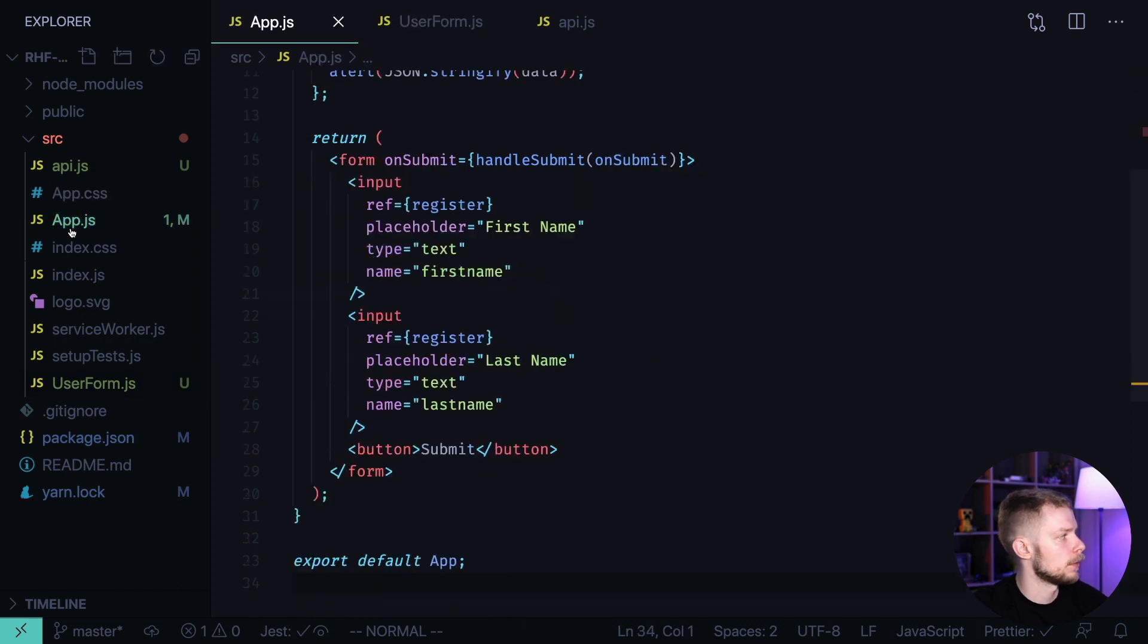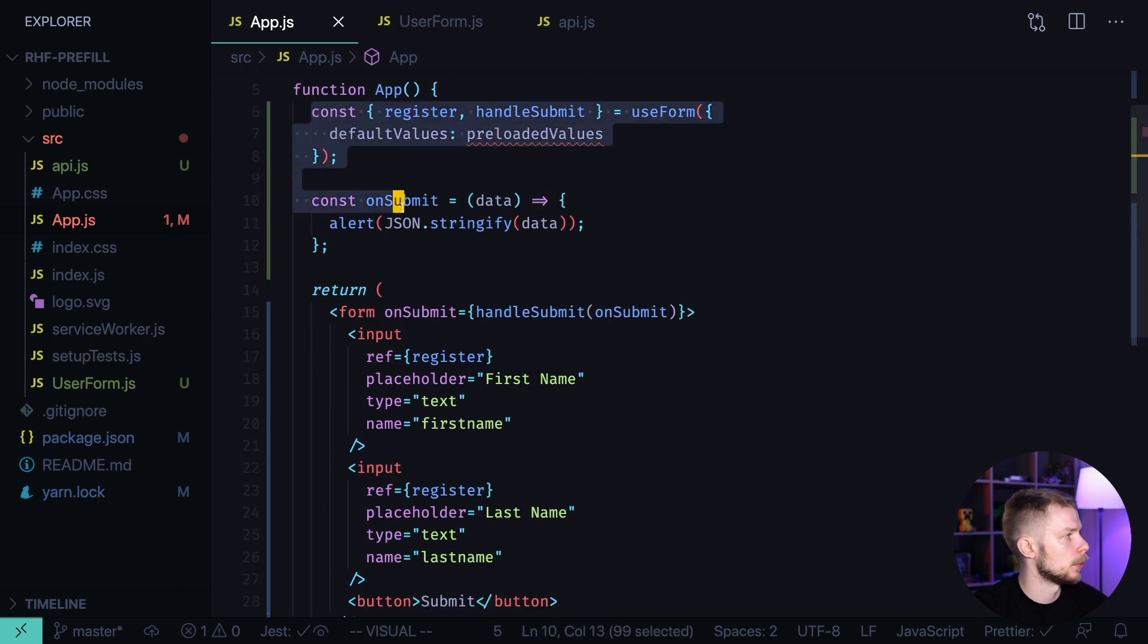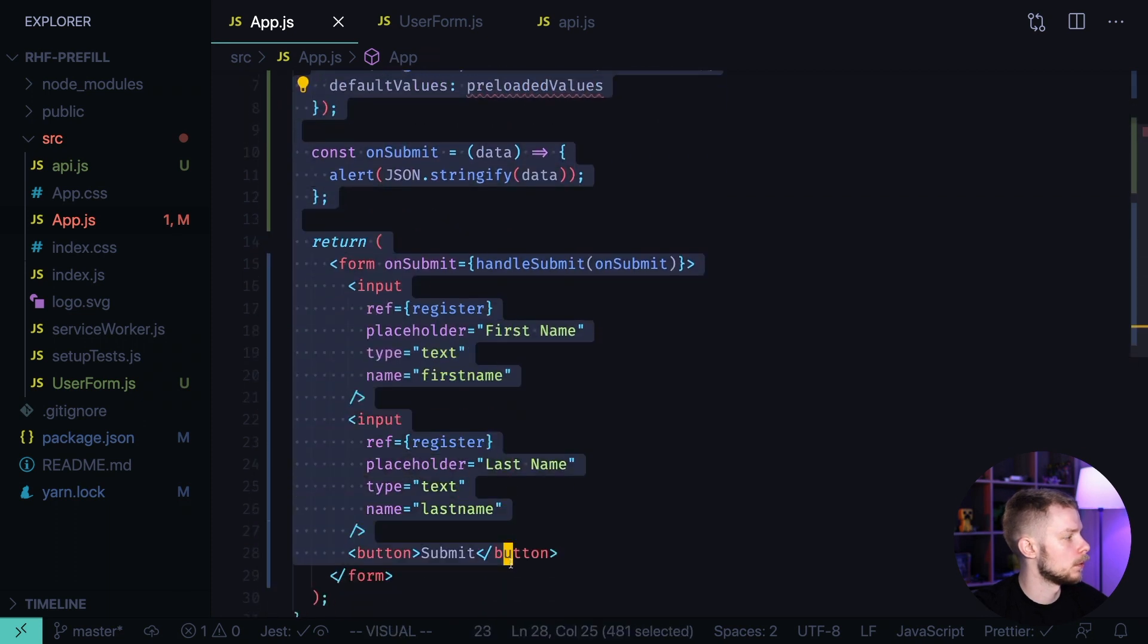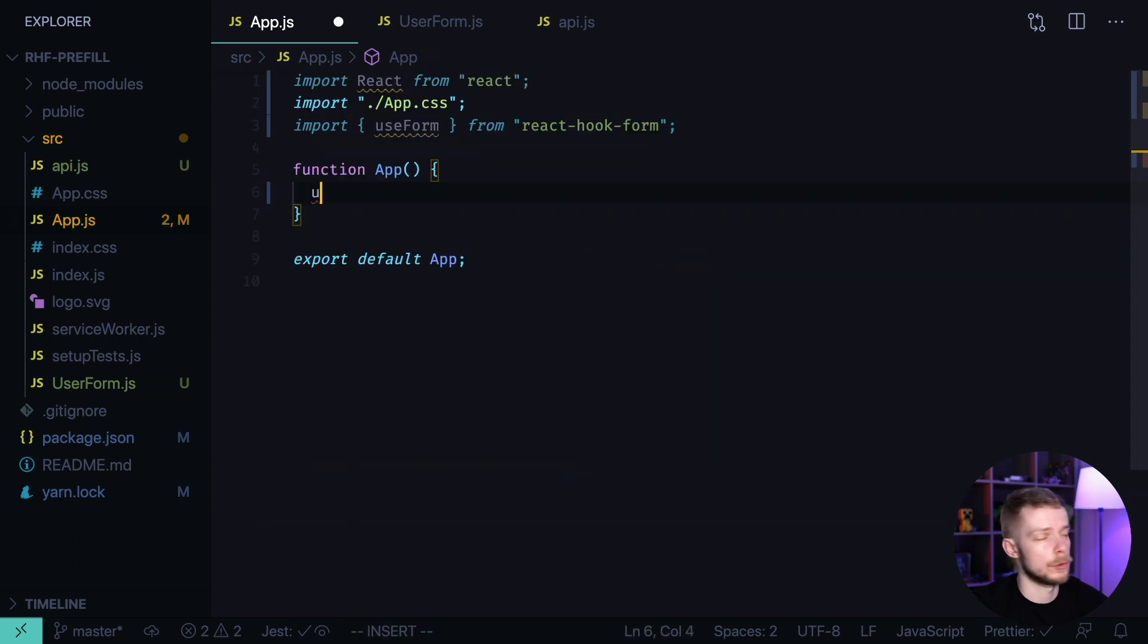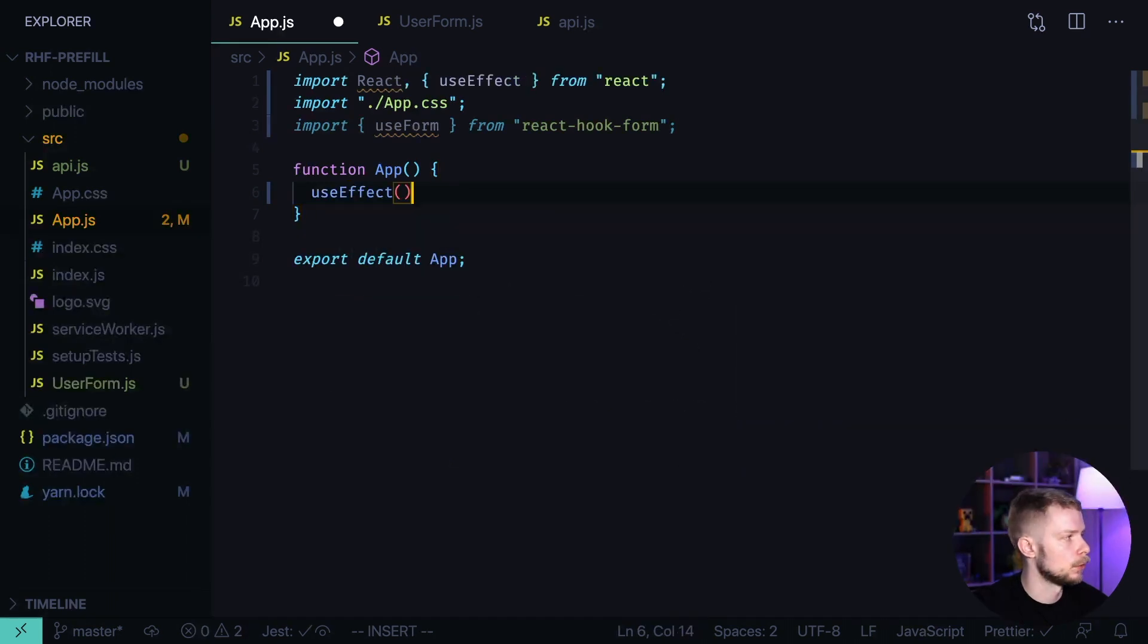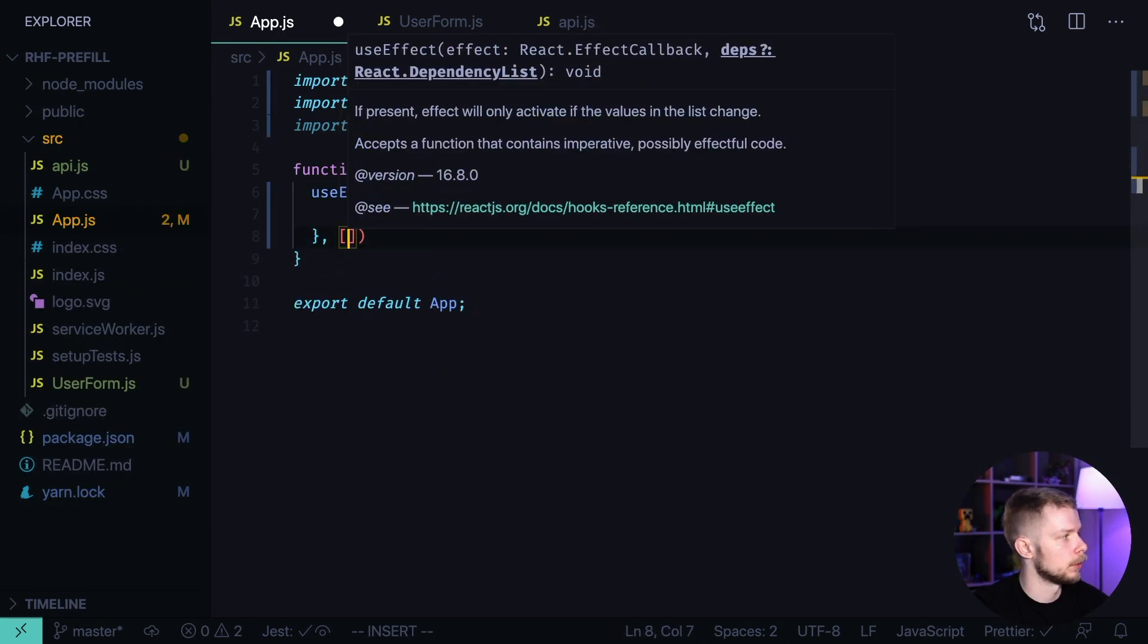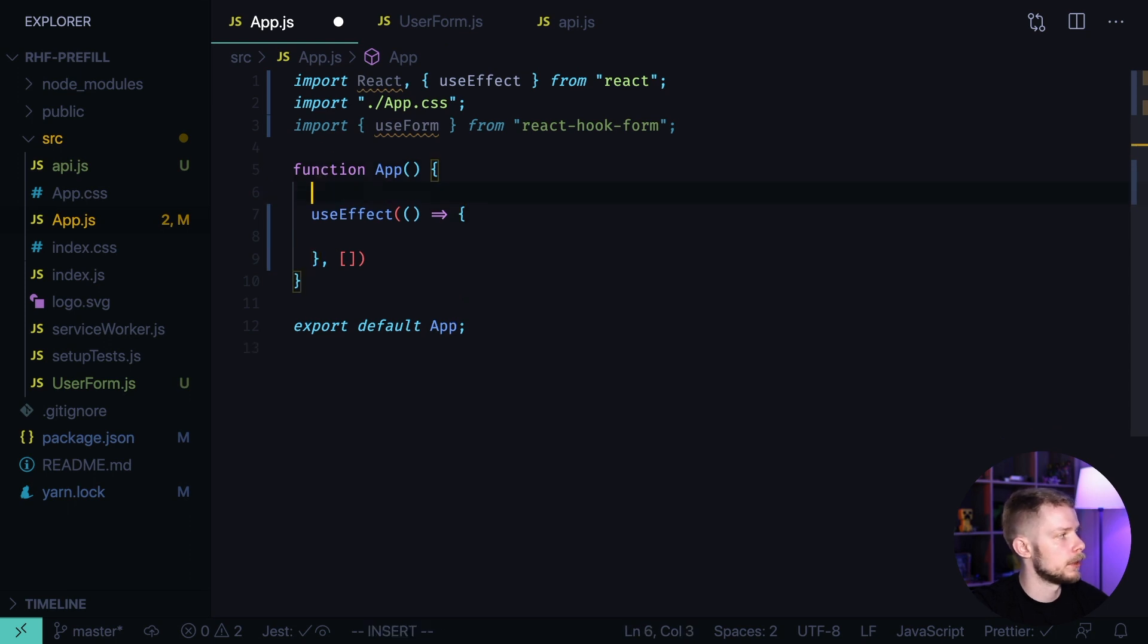Now, inside of the wrapper component, in our case it will be app.js, I'm going to remove all this code for now. And here, I would use useEffect to load the data. We will do it only once when component will mount. We'll also need a state to store this data.